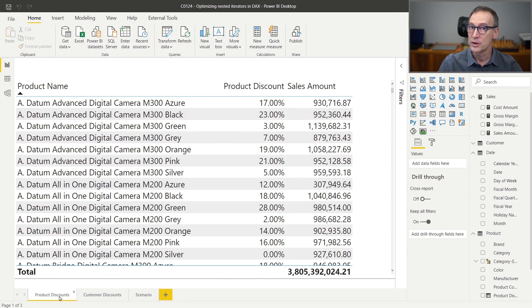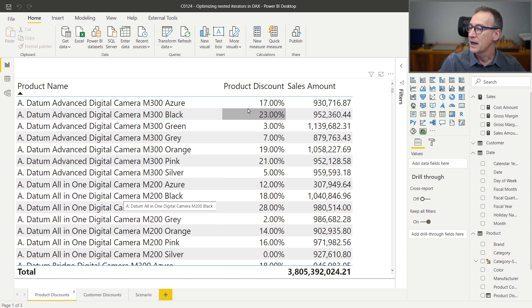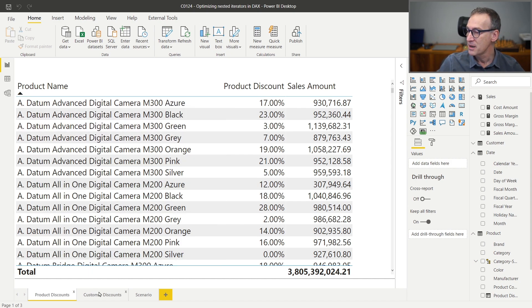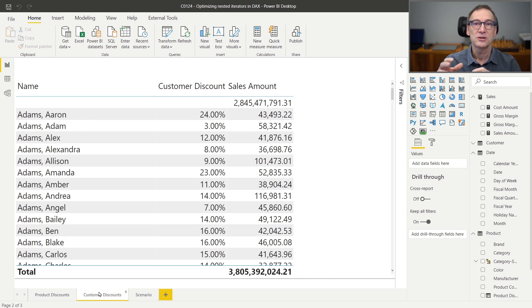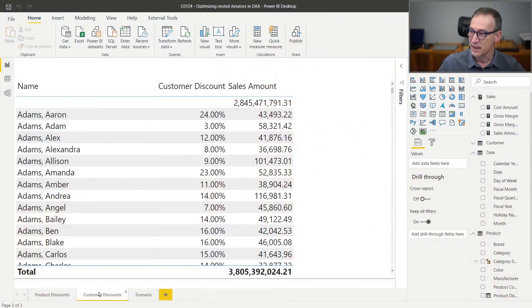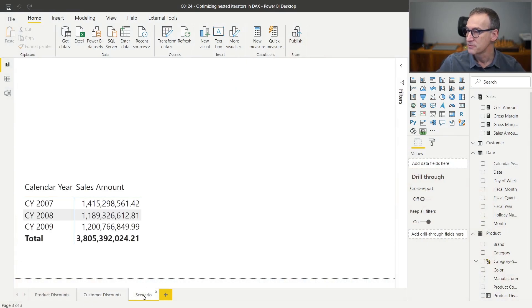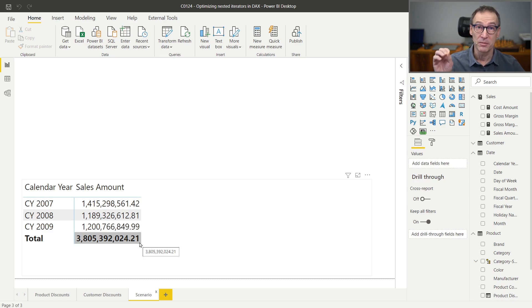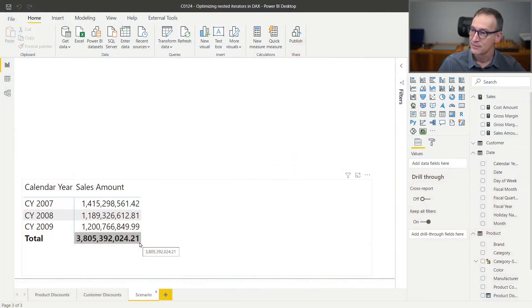I am using our usual Contoso model, but as you can see here, I have a product discount column for each product. And the same is happening for the customer - each customer has a specific discount. Given these two numbers, I want to compute the sales amount applying both discounts at the same time and slice it by year. I already have a report that shows the sales slice by year. I want to add the discounted sales applying both discounts. Let's start by writing the code.